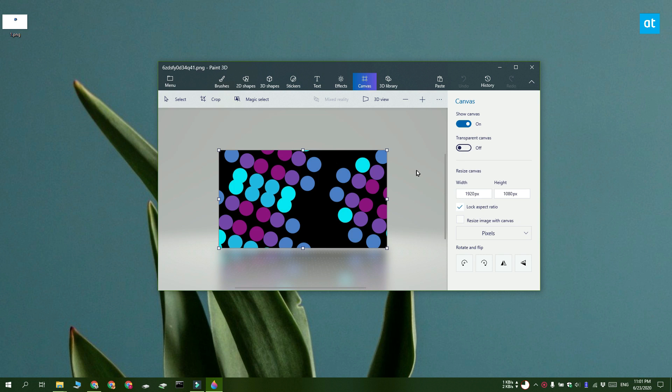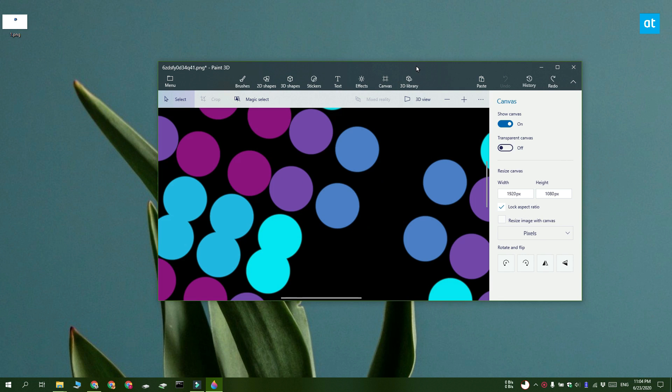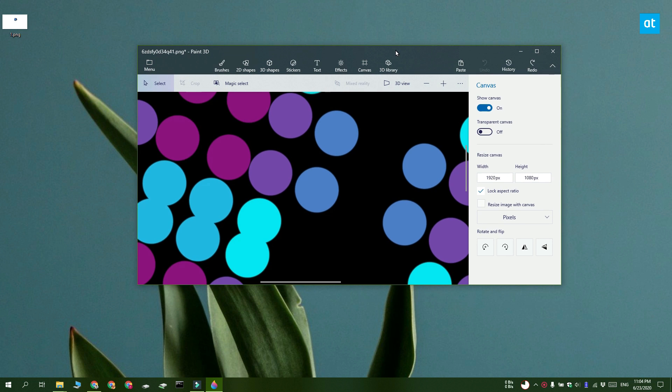Go ahead and turn that on. Now you need to look for the select tool up here and then create an outline around the object that you want to keep. Everything outside this is going to be deleted.